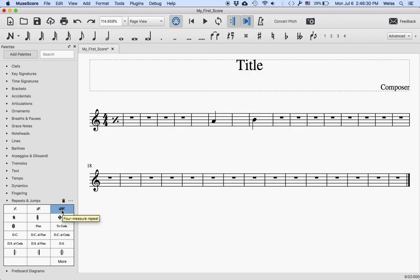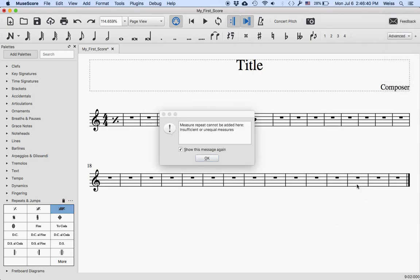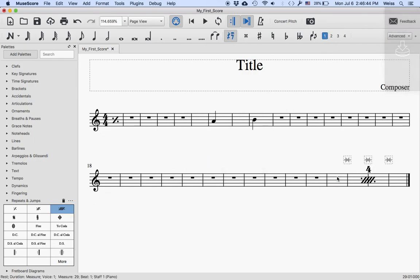And also, it's impossible to add a repeat measure where there is insufficient space. So this four-measure repeat, if I try to add it with only three measures left, I get an error. It only works if there are at least four measures in which to do it.